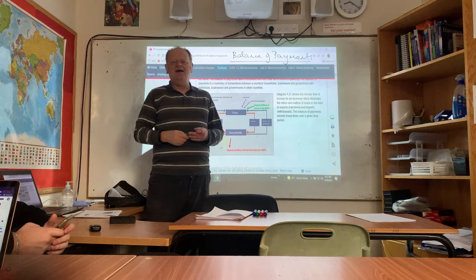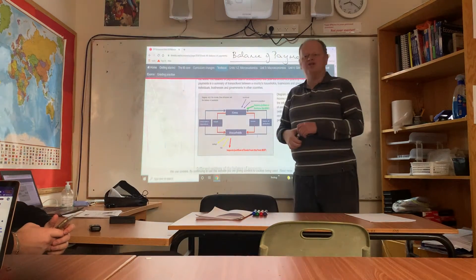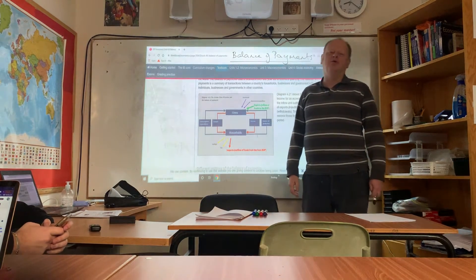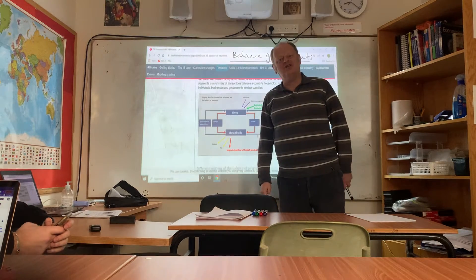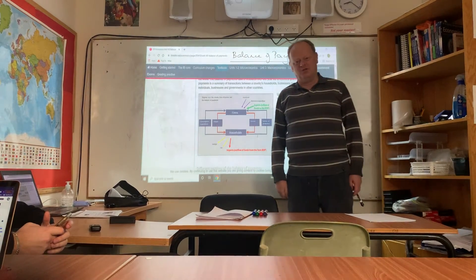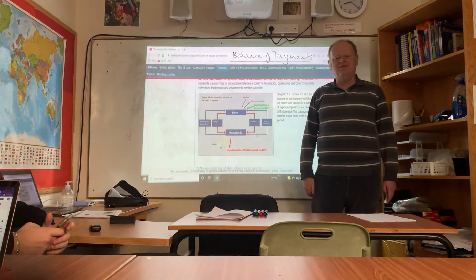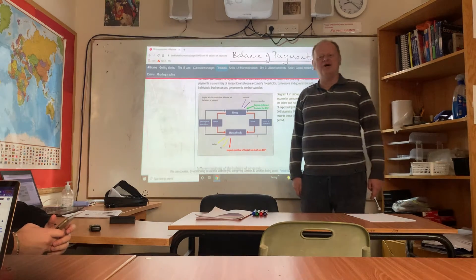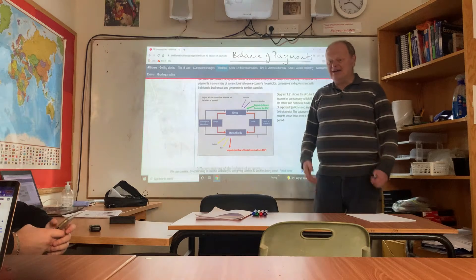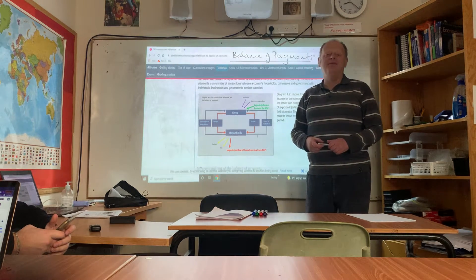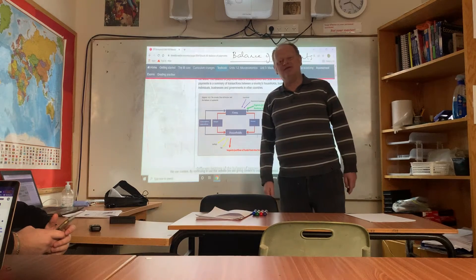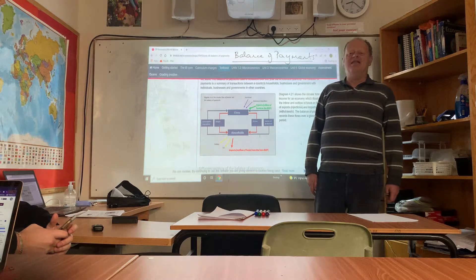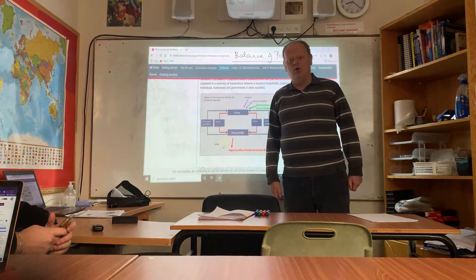The balance of payments is the relationship which a country has with the rest of the world financially. In other words, overall, is the country in a position of owing more to the rest of the world than others owe it, or is the country in the position of being a creditor — meaning that overall more money and resources are owed to that country than it owes others?